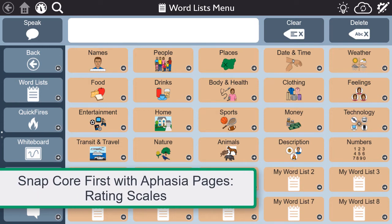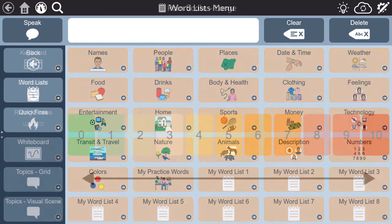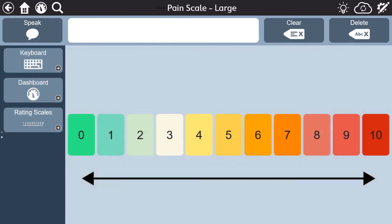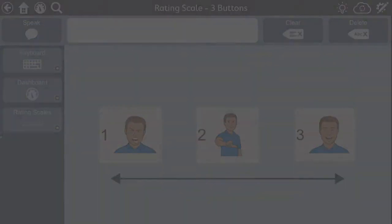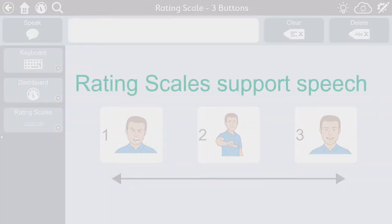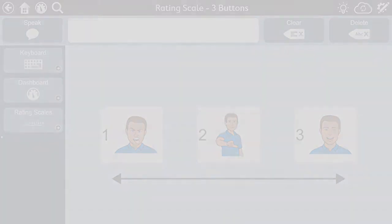Rating scales are great tools for quick communication. You can use them in the traditional sense to express pain and discomfort, but you can also use them to communicate interest in a topic, like sharing an opinion about a movie you just saw. Rating scales are meant to be combined with other forms of communication, including speech, to add meaning and ensure understanding within a conversation.